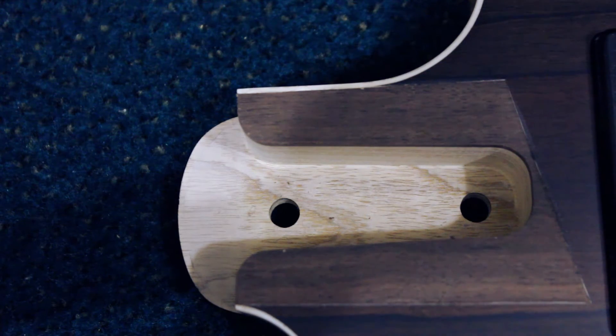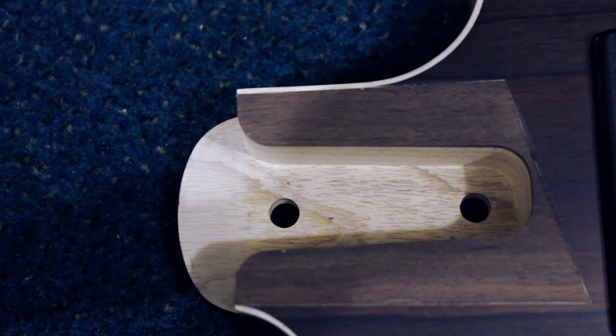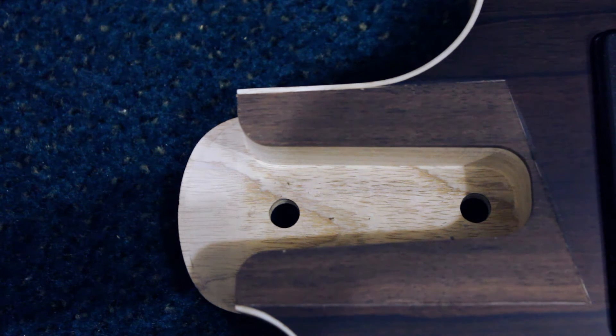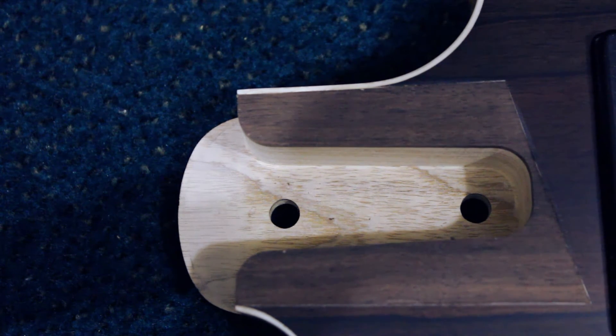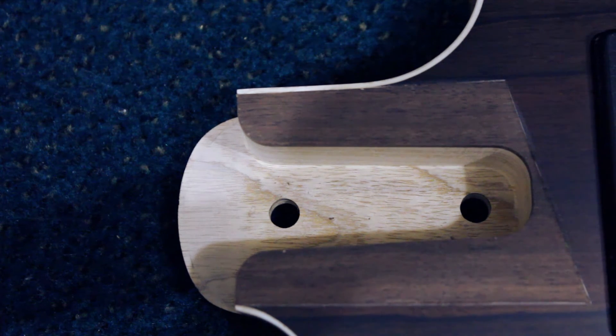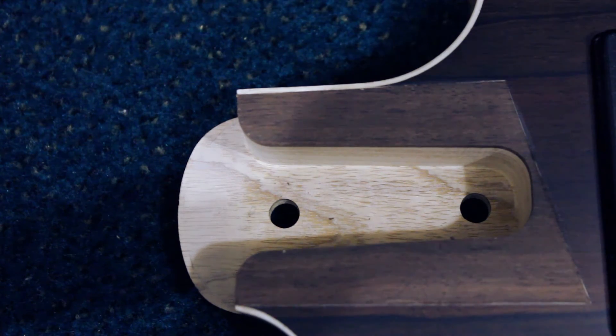Our neck joint also does not have any paint or glue to interfere with the wood-to-wood contact of the neck and the body, which provides more sustain.